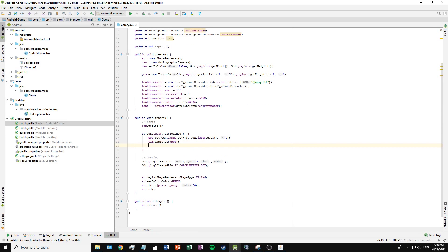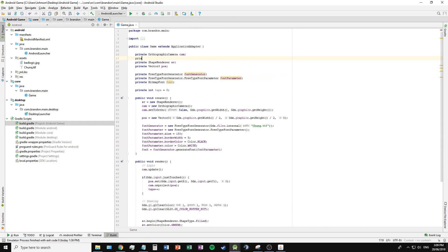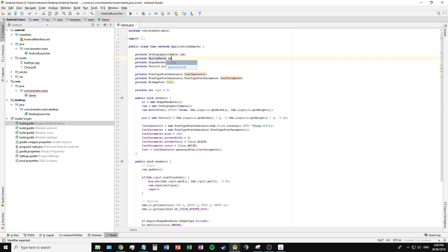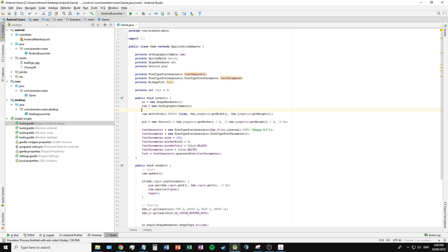When the user touches the screen, I am going to increase the taps by one. To draw the text on screen, I need to create a new object called spriteBatch and create that variable in the create method.